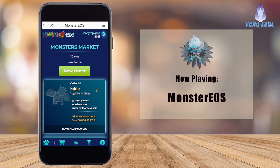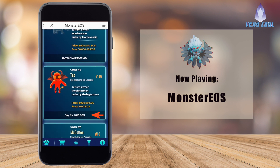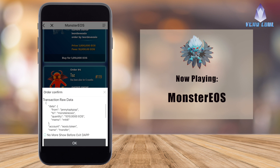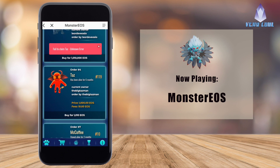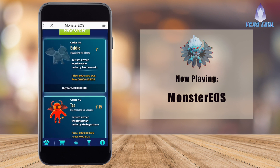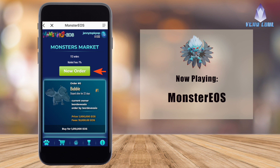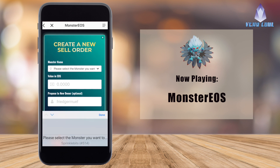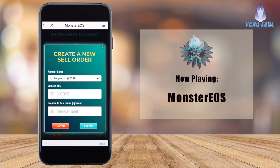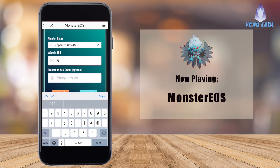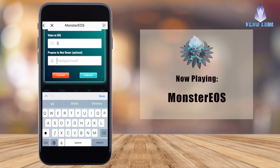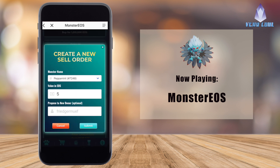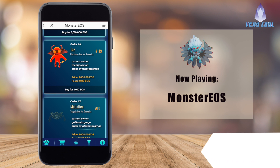We're going to go to the next tab, which is the Monsters Market. If we go to one that's alive and press Buy, it will give us all the information — if you want to buy it, press OK. I'm going to click X to cancel out. If we want to sell one, press New Order, find the monster you want to sell, put in the amount of EOS you'd like to receive, and optionally enter a specific buyer's name. Then press Submit — I pressed Cancel because I don't want to sell one right now.